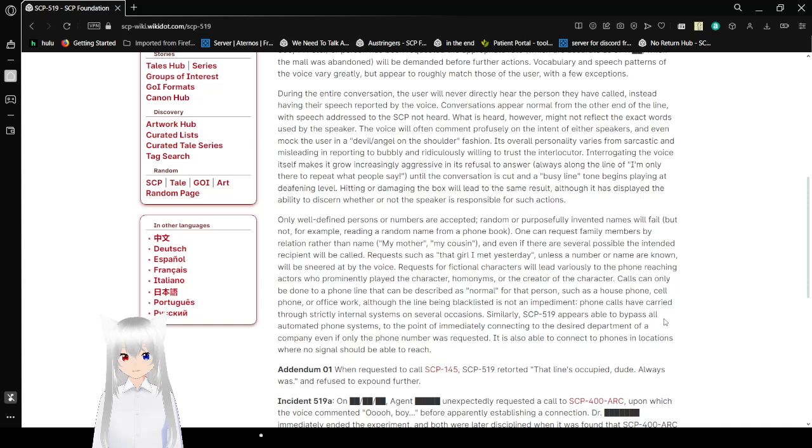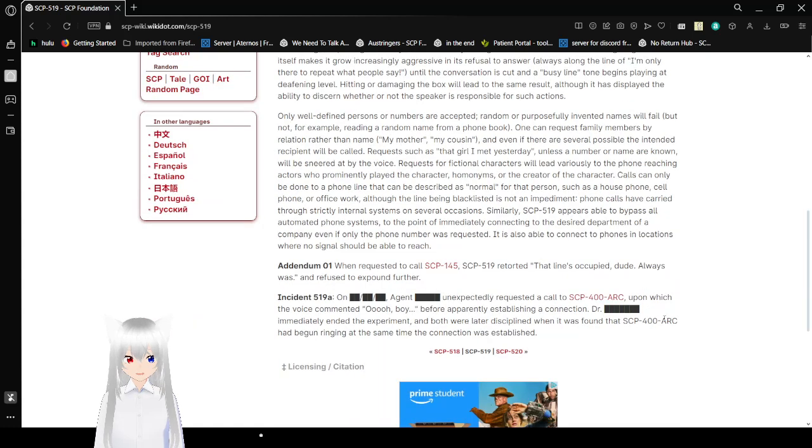Only well-defined persons or numbers are accepted. Random or purposefully invented names will fail, but not for example reading a random name from a phone book. One can request family members by relation rather than name: 'my mother,' 'my cousin.' Even if there are several possible, only intended recipients will be called. Descriptions such as 'that girl I met yesterday,' unless the number or name are known, will be sneered at by the voice.